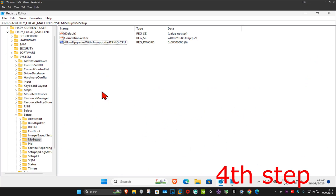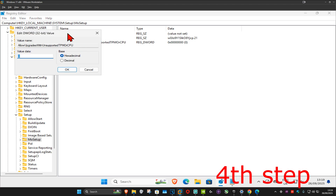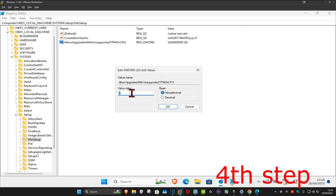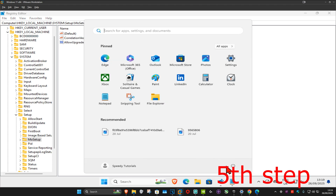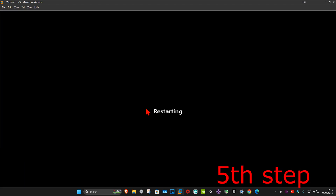Once you have this, double-click on it. In the box where it says Value Data, you want to make the number 1 — so make sure the Value Data box has the number 1 — then click OK. For the last step, just restart your computer and this should now fix your problem.